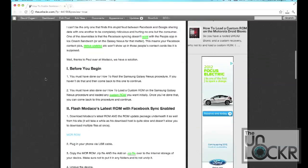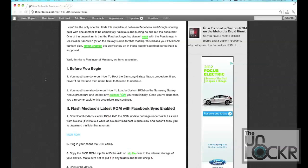So before you begin, you must have done our how to root the Samsung Galaxy Nexus procedure. If you haven't, click on the link there to get to that procedure and finish it. Once you're done, you can come back to this one. Then you have to have done our how to load a custom ROM on the Samsung Galaxy Nexus procedure and load any custom ROM that you want initially. Once you've done that, you have a running custom ROM. Then you can come back to this procedure and continue.